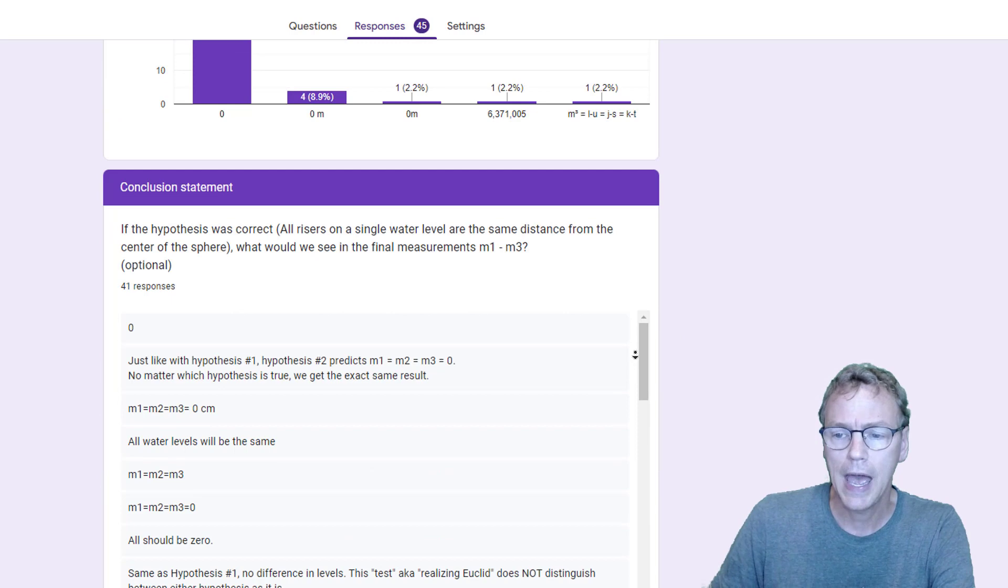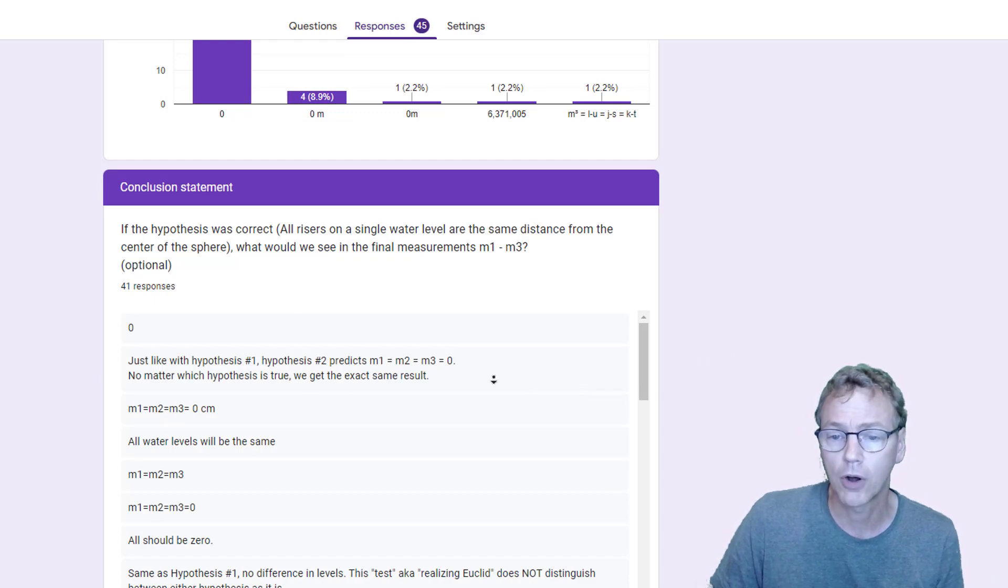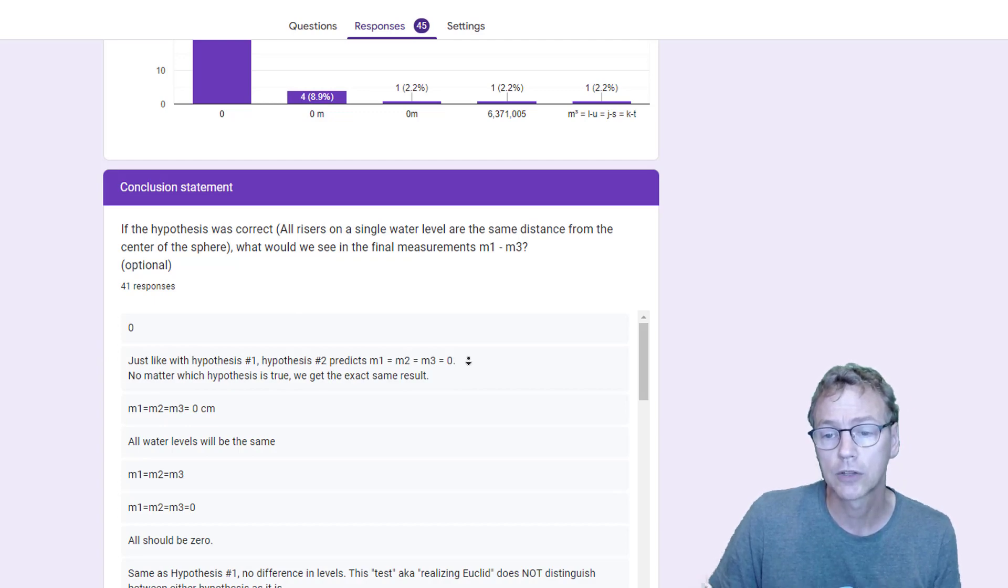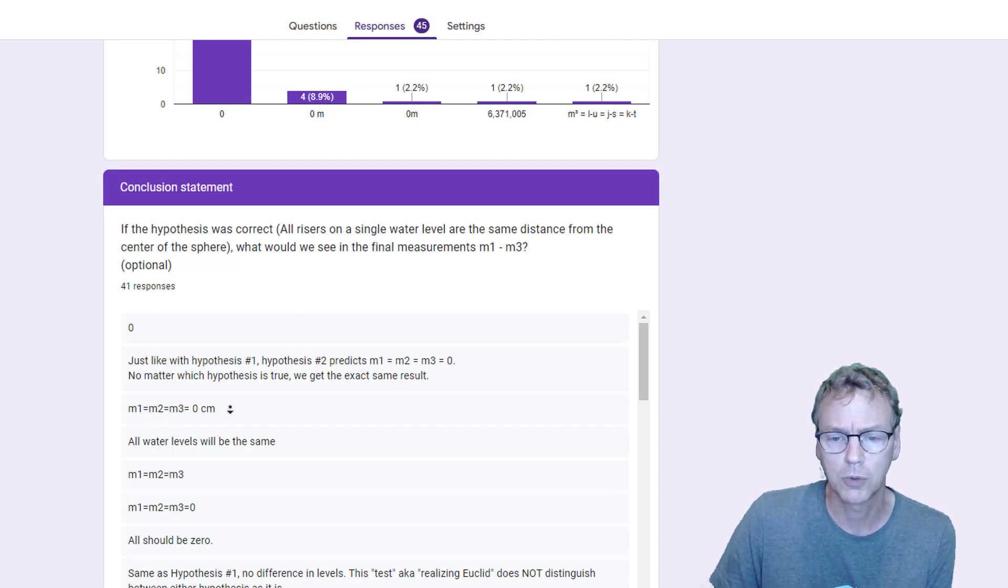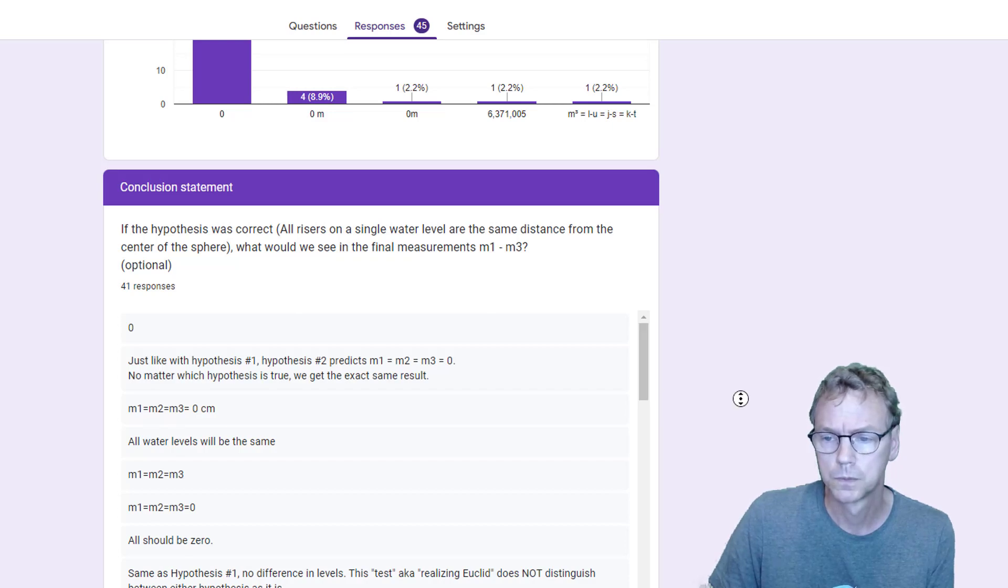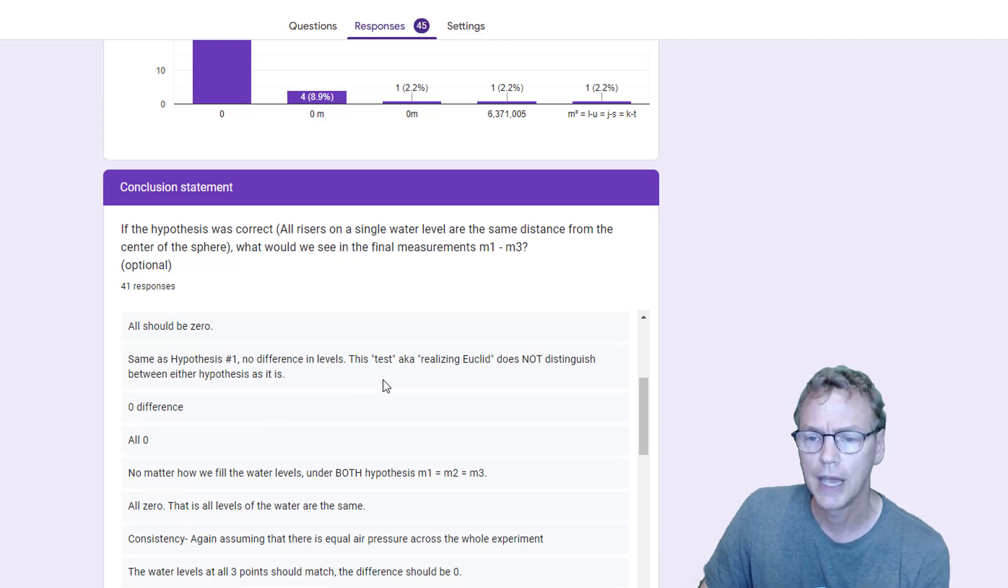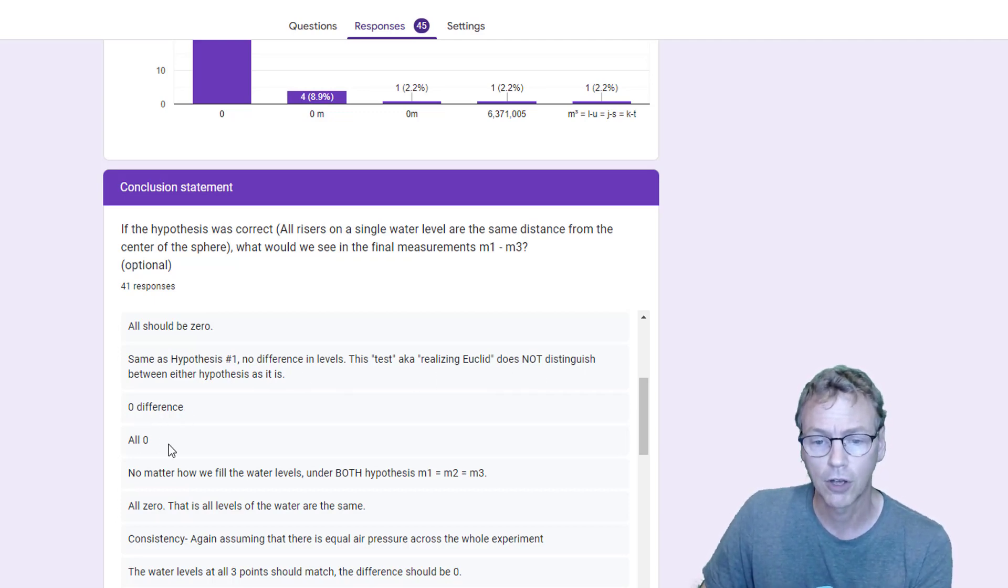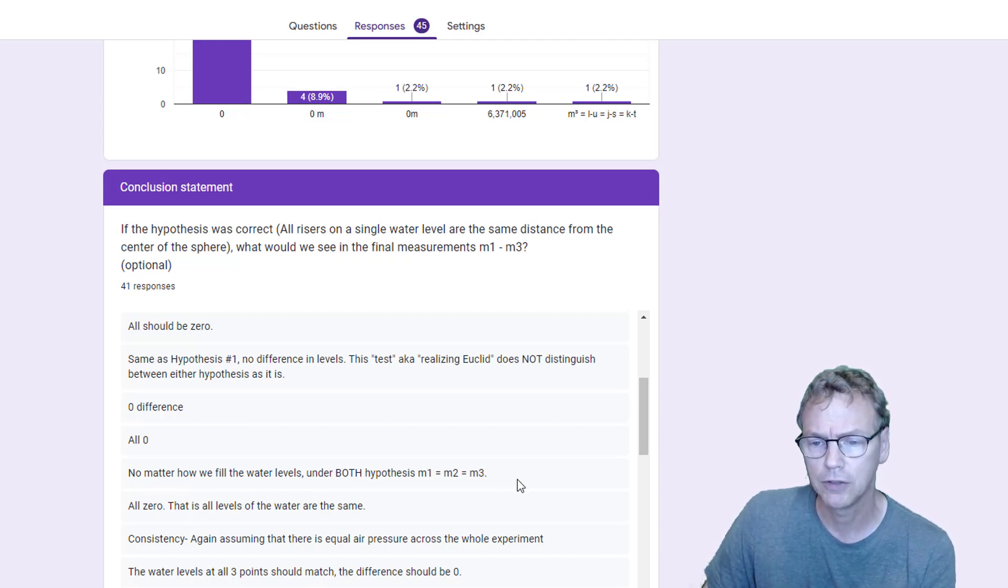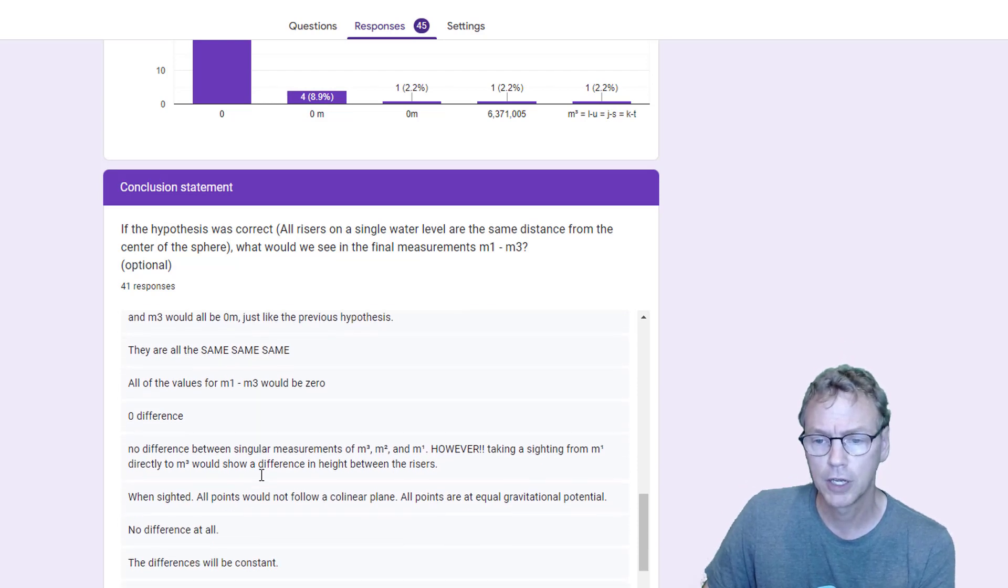Let's take a look at if there's anything here in the conclusions that we ought to take away from the conclusion statements that were offered to us. Just like with hypothesis number one, hypothesis two predicts M1 equals M2 equals M3 equals zero. No matter which hypothesis is true, we get the exact same result. Here's somebody just says equals zero. All water levels will be the same. All should be zero. Here's another one that says same as hypothesis number one, no difference in levels, realizing Euclid does not distinguish between either hypothesis as it is. Zero difference, all zero. No matter how we fill the water levels, both hypotheses M1 equals M2 equals M3.